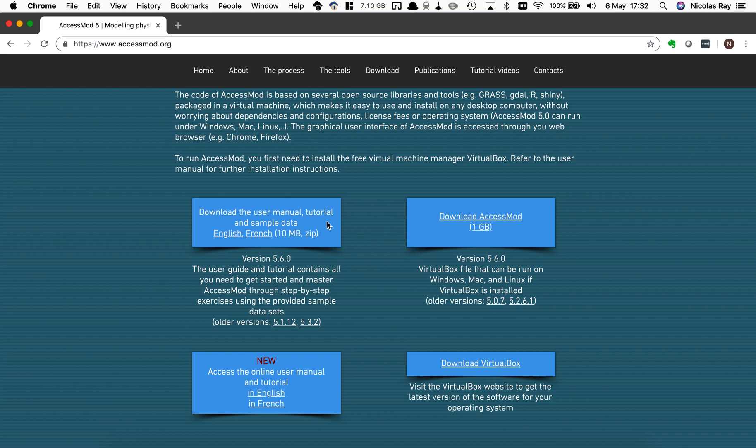On the left side there is another download here that you can get either in English or French which is composed of the tutorial and the user manual and of a set of data that is being used in the tutorial when you're going to learn how to use the different analysis in AccessMod.